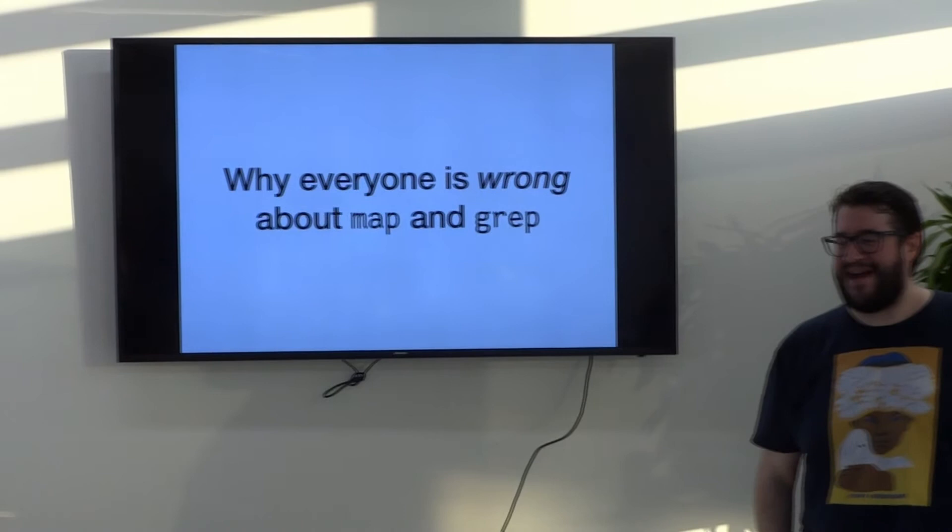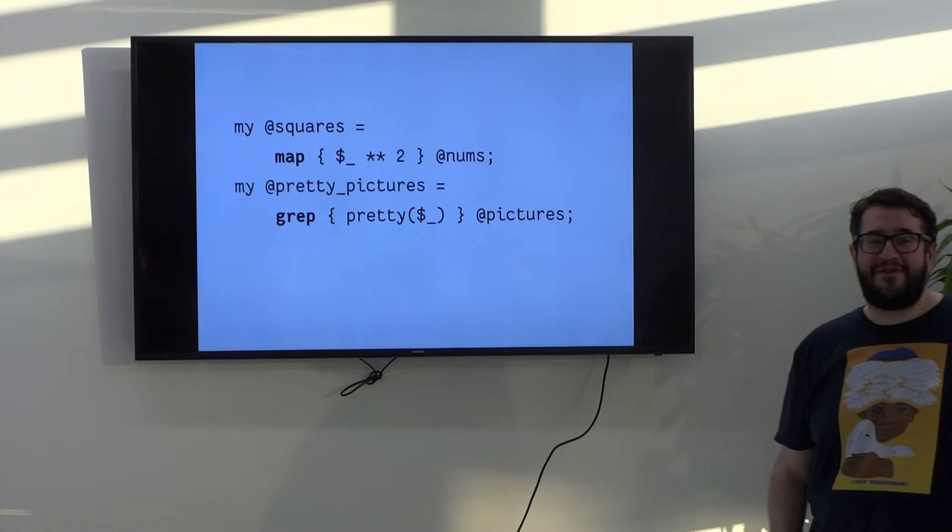You like map and grep, right? We can map some code over a list, we can grep for the things we're interested in, that sort of thing.